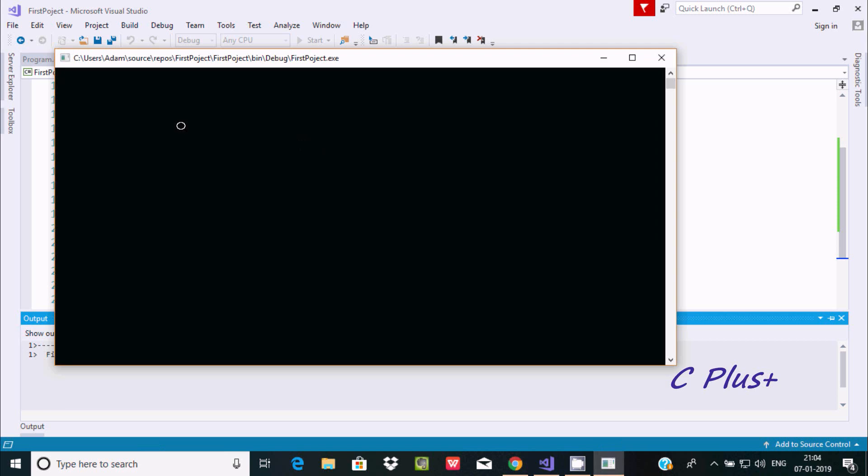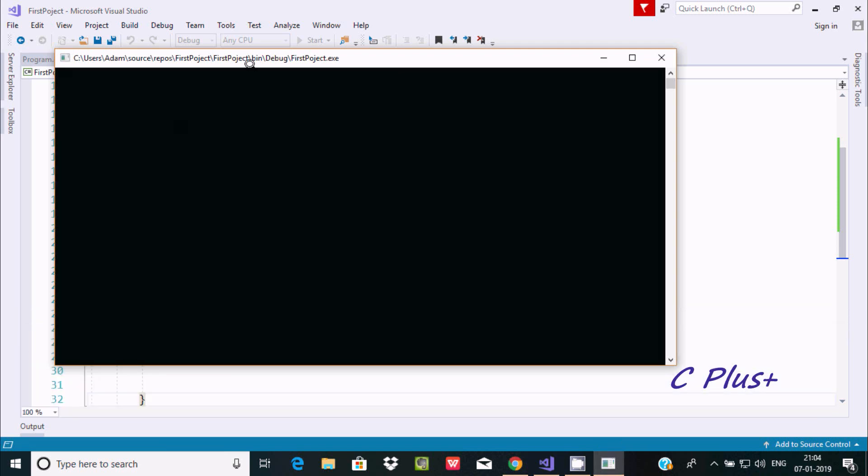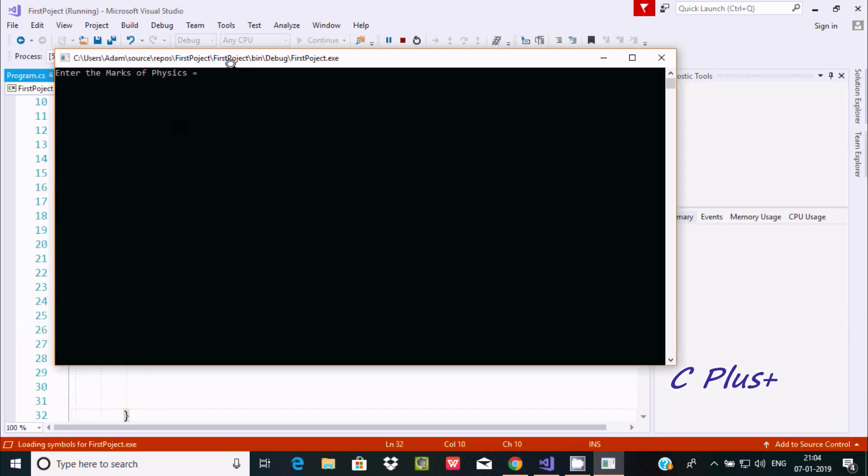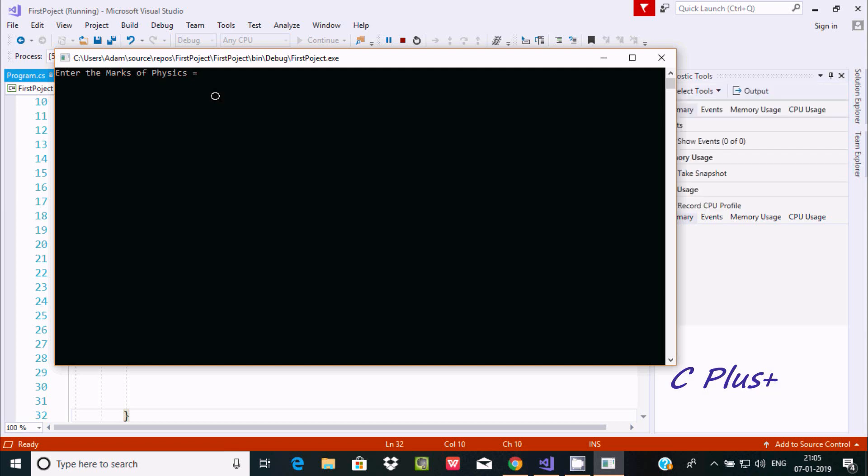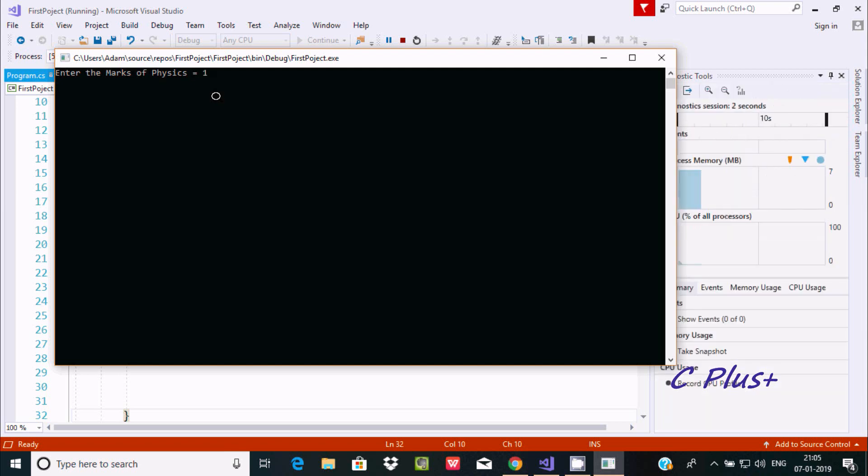First I'm going to enter the marks of Physics as 10, Chemistry 20, Math 30.